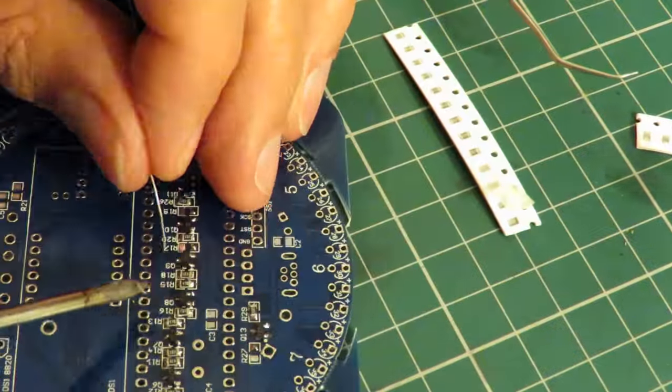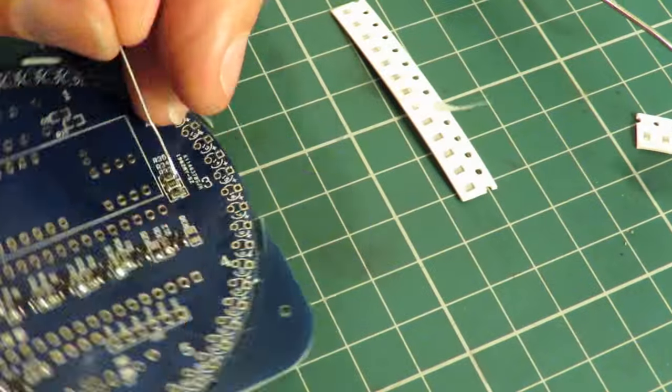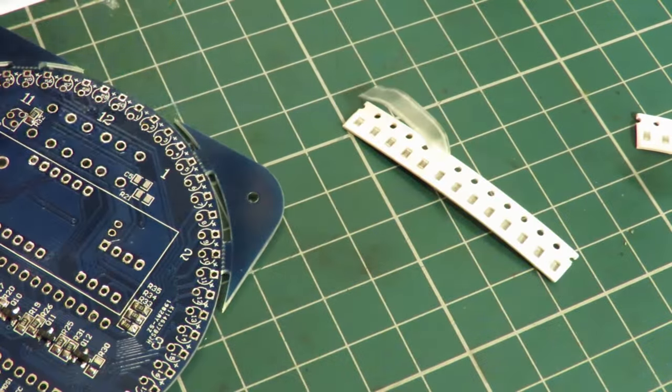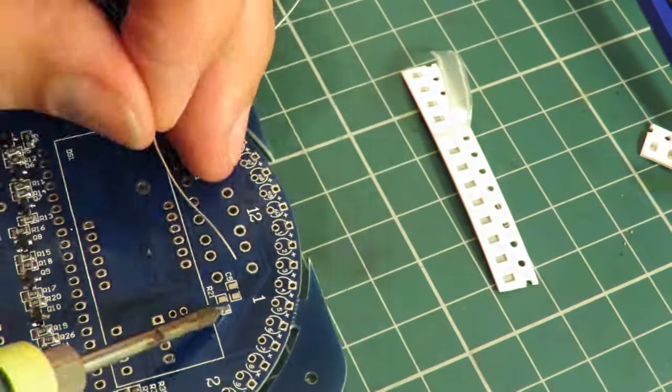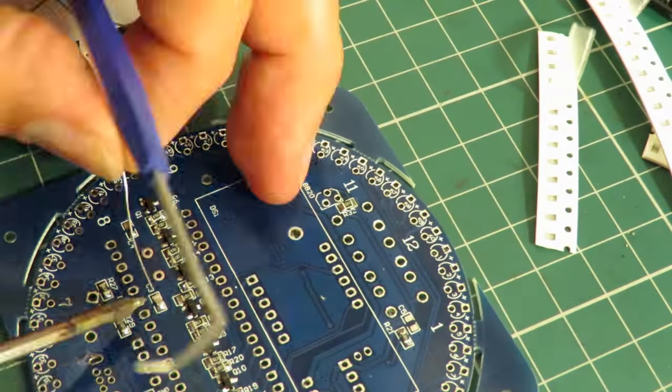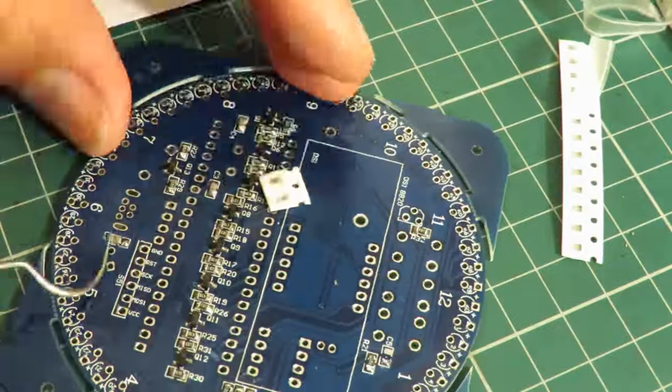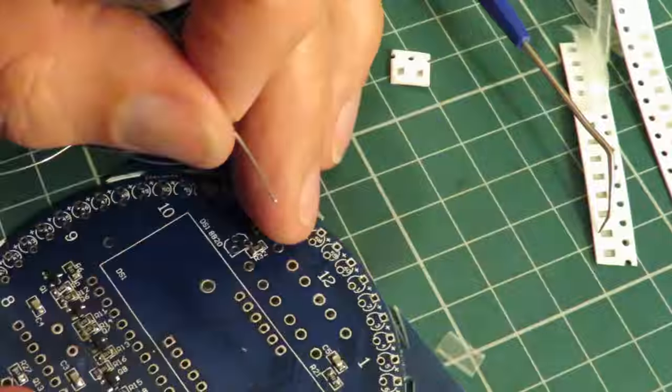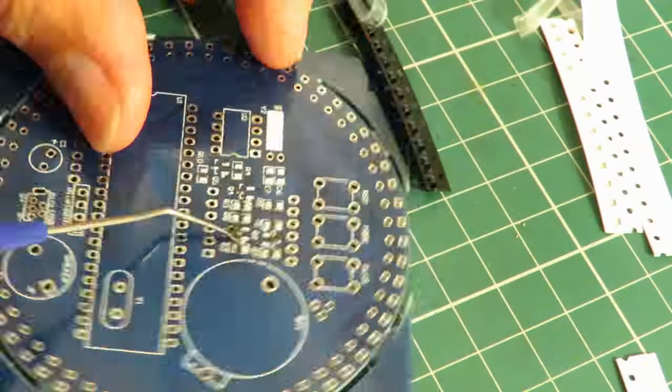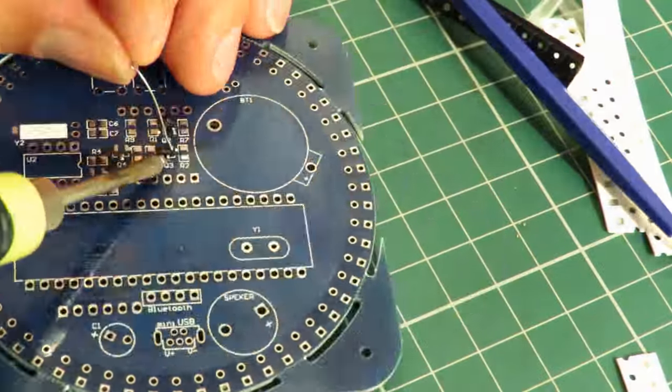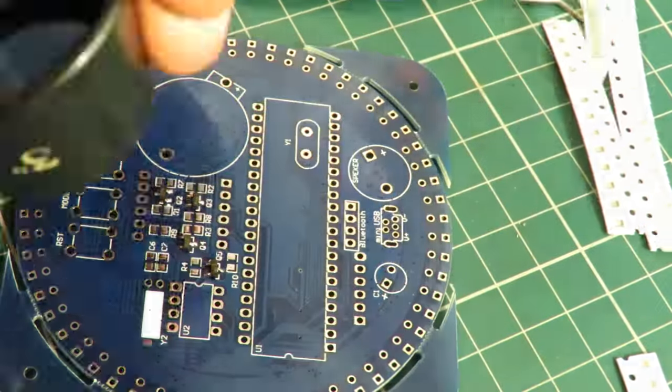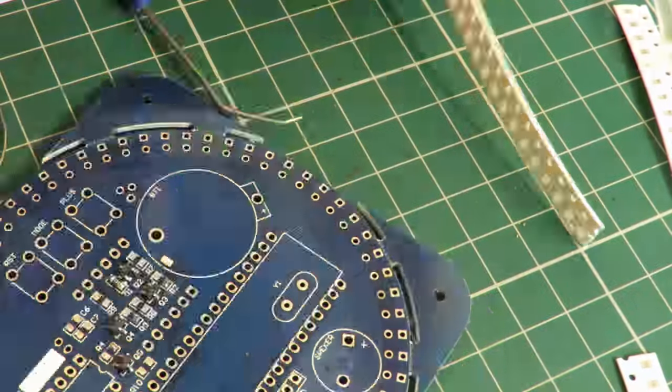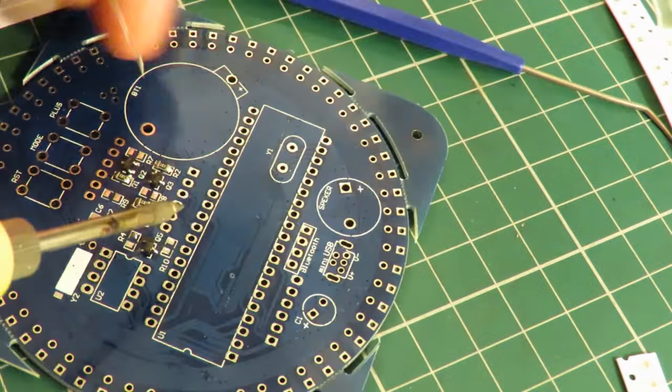Now I've never attempted to do surface mount before, so I've no idea how I'm going to get on. I've looked at videos on YouTube on how to do it. There's quite a few different bits of advice. In fact the main thing is normally you'd be using a hot air soldering iron, and I certainly don't have one of them.